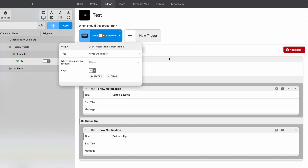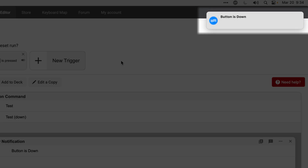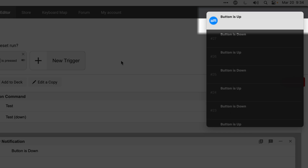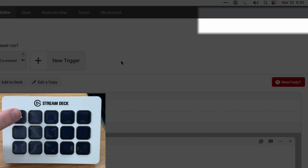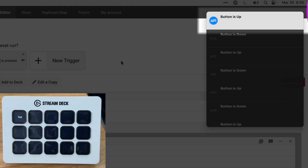I can do Ctrl+X to assign that keyboard trigger. When I press down on Ctrl+X you'll see a notification that the button is down, and when I release it, it shows 'button is up.' This same functionality works on a Stream Deck — I have the test factory preset loaded, and pressing it shows 'button is down,' releasing shows 'button is up.'